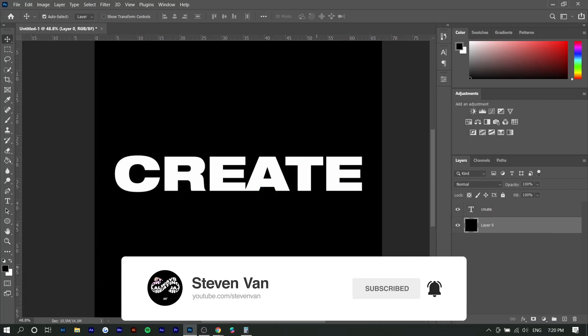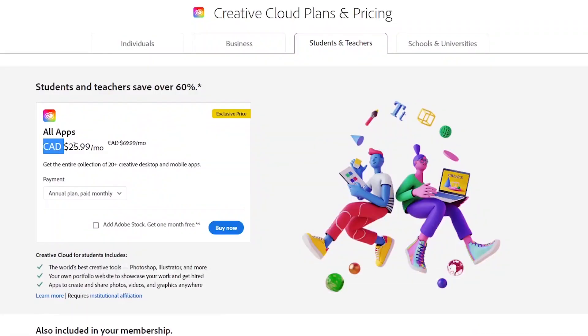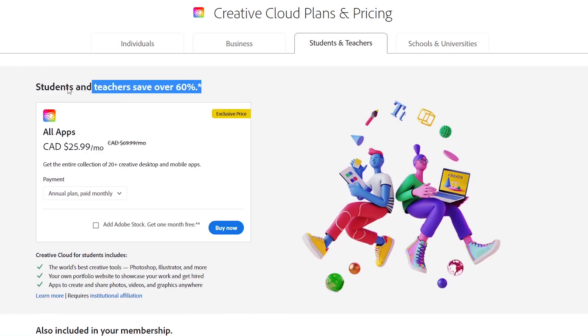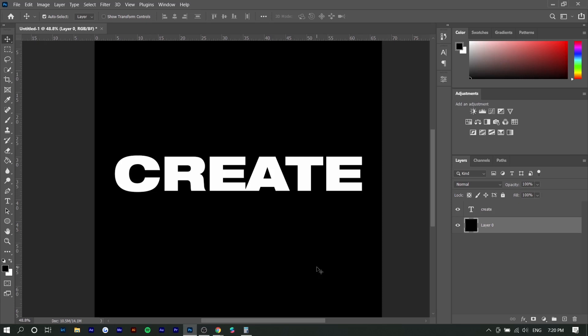If you don't have Photoshop yet, Adobe is currently having a promotion where you can get all Adobe applications for over 60% off if you're a student or teacher. So make sure to check the link in the description.